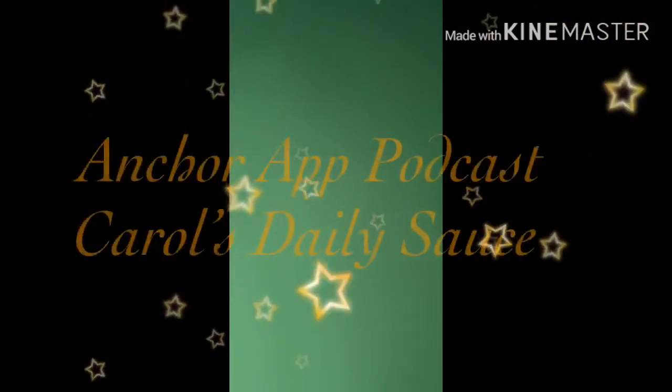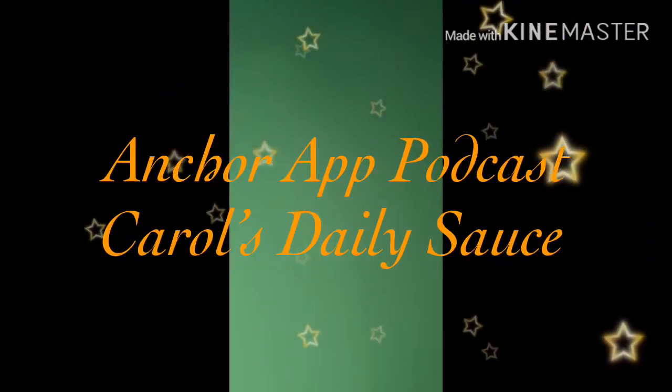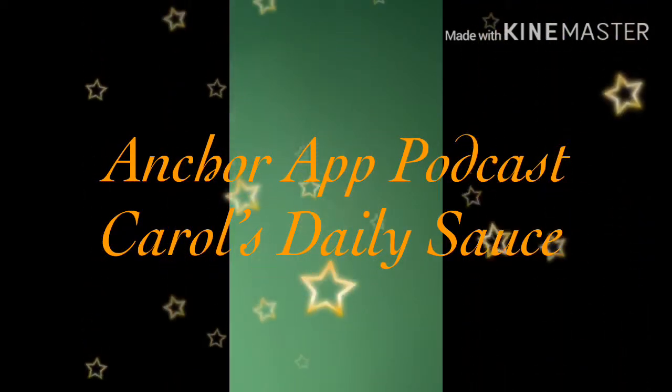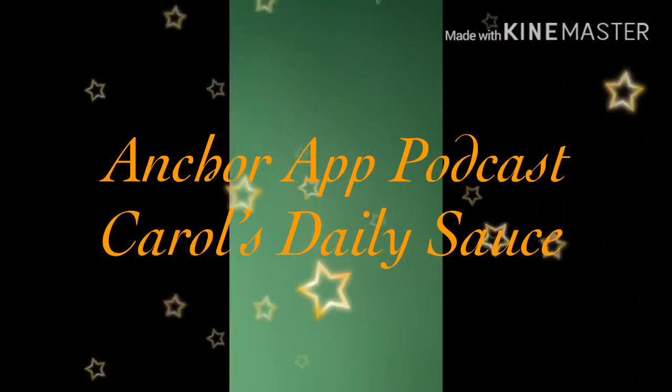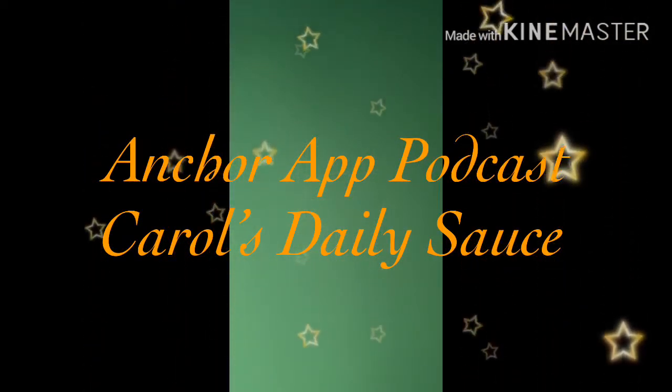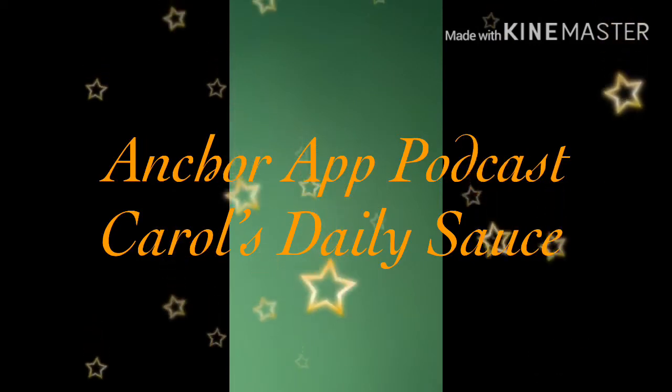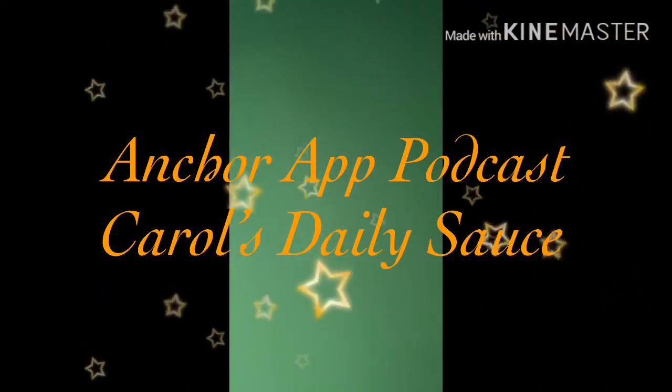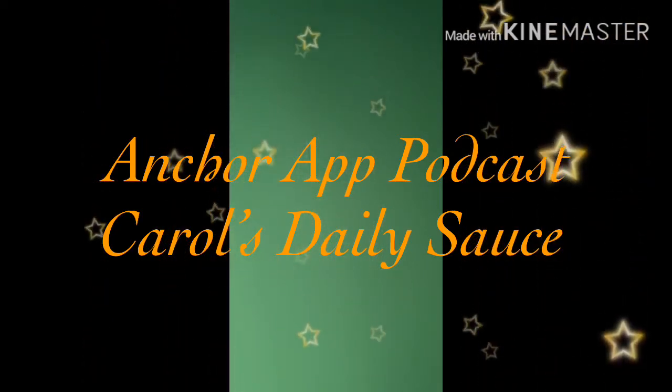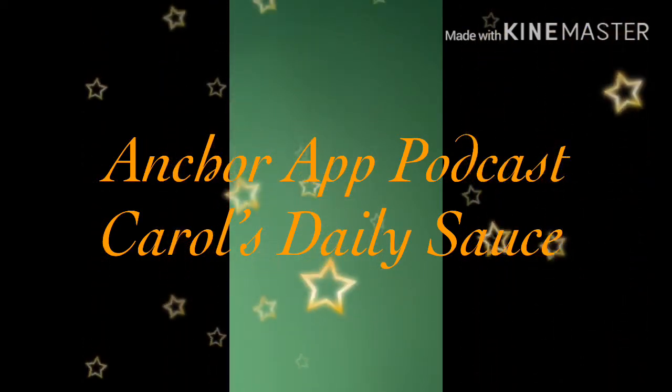I do want to tell you guys I have a podcast over on the Anchor app. If you cannot find content here, you can most definitely find it on the Anchor app. A lot of times there are different articles and things that I'm discussing on the podcast that I haven't yet discussed on my page.